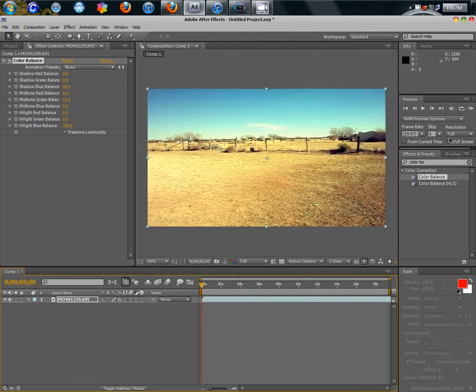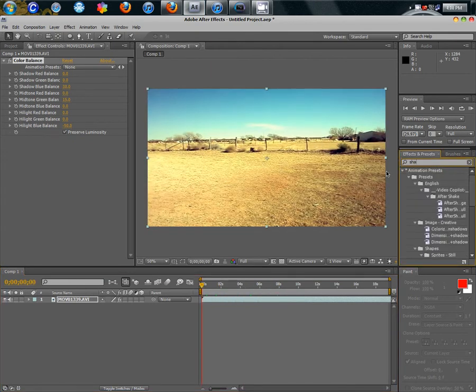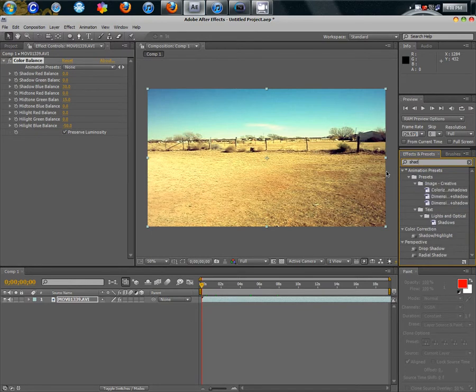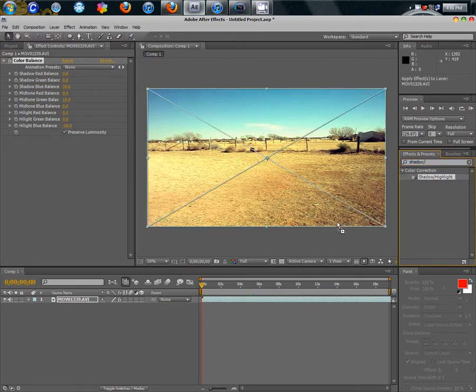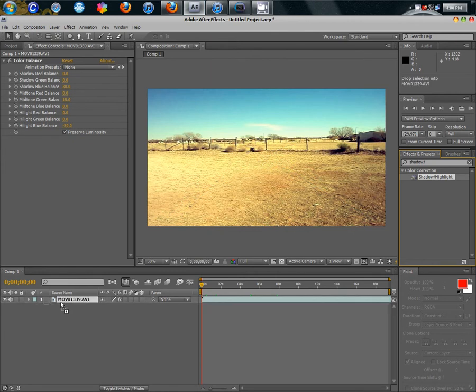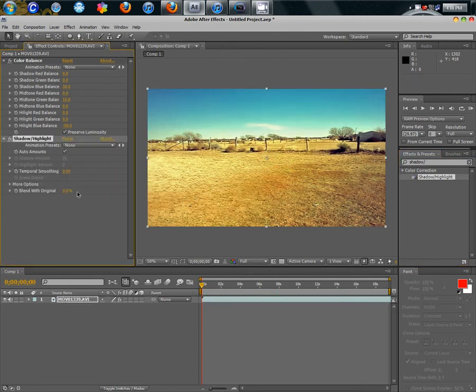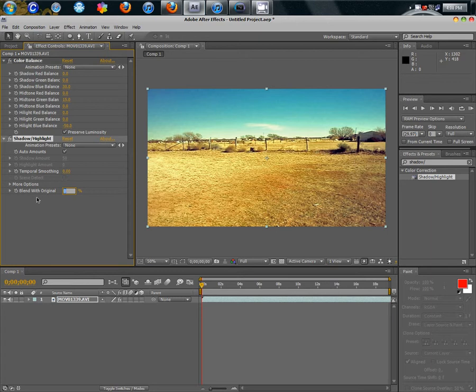We also want to go over here and type in shadow forward slash and you should get shadow slash highlight. And drag that onto your film. And it makes the saturation really good. Saturates it just enough, but I don't like it that dark.